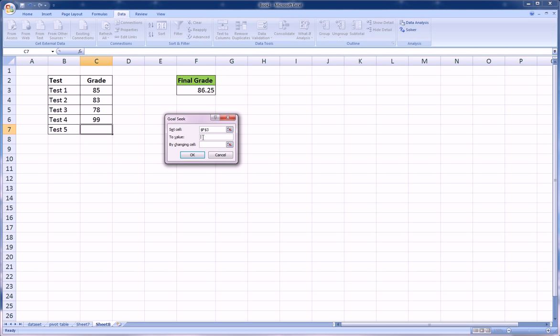And To Value is what's that goal. In our case we said 90, right, so we type in 90. By changing, the only thing we can change in this case is our test five score, because that's the only one out of the five tests that isn't written in ink in the teacher's grade book.